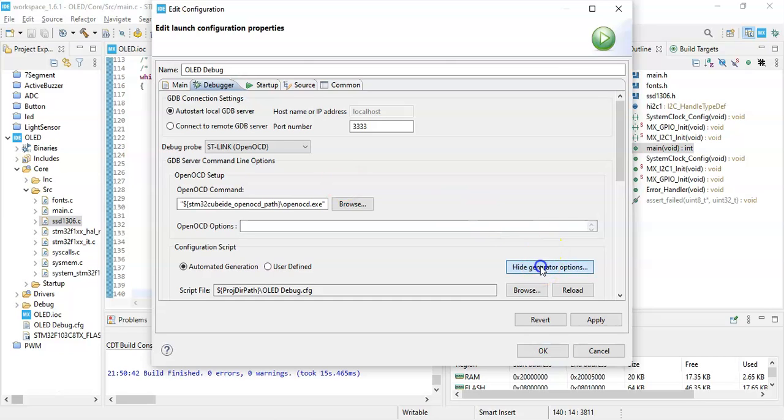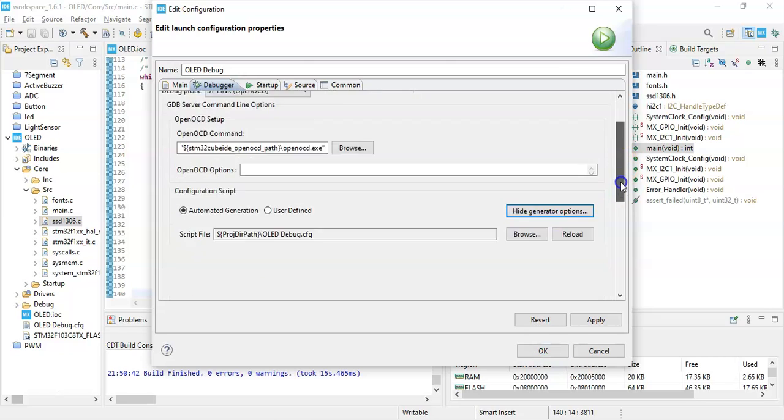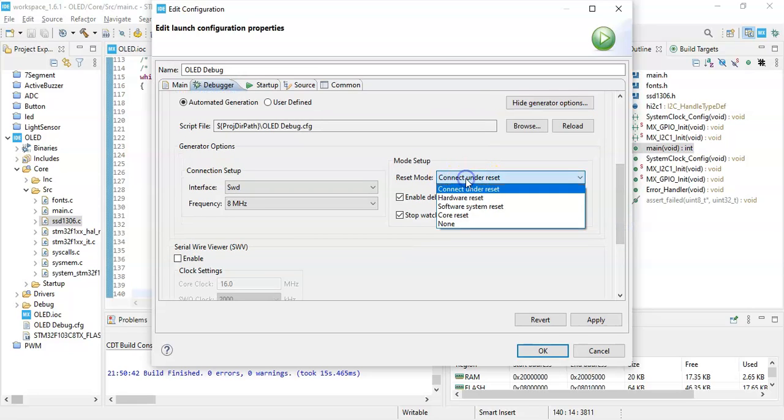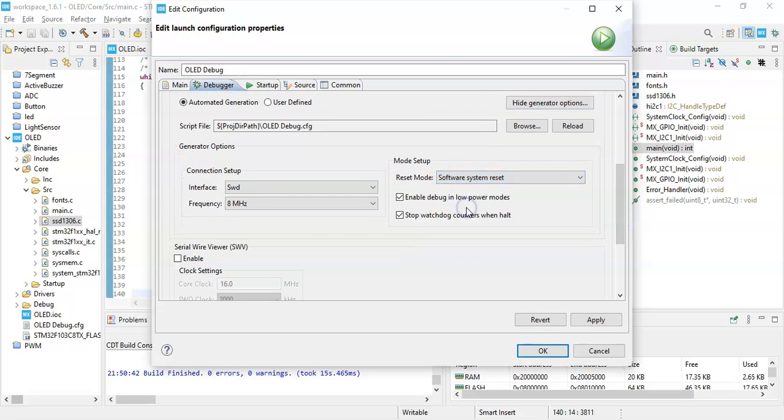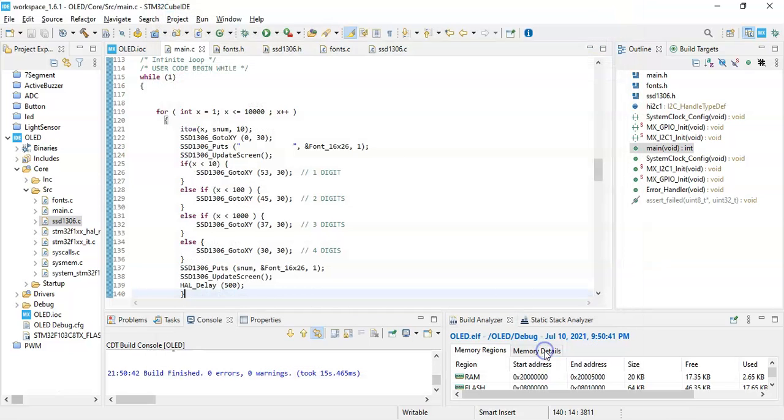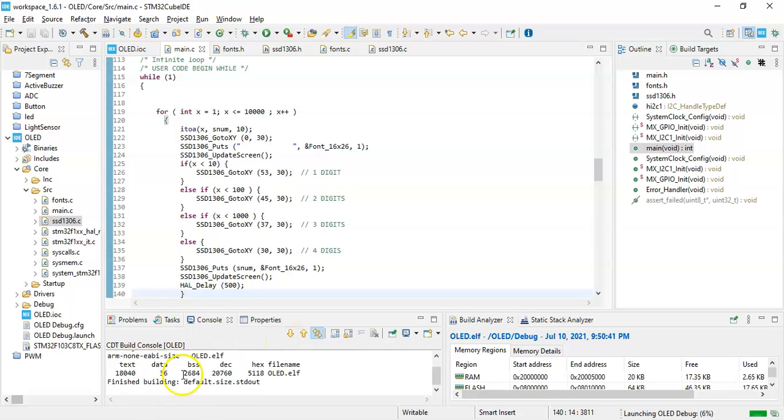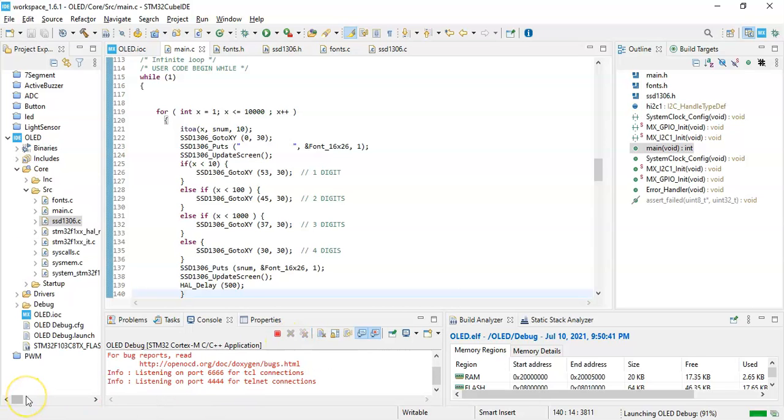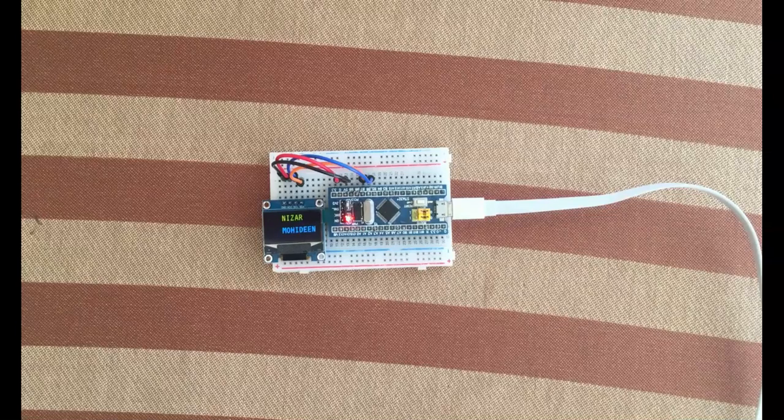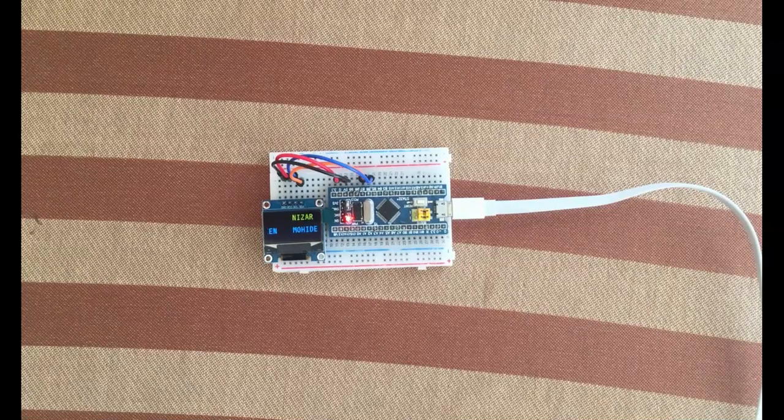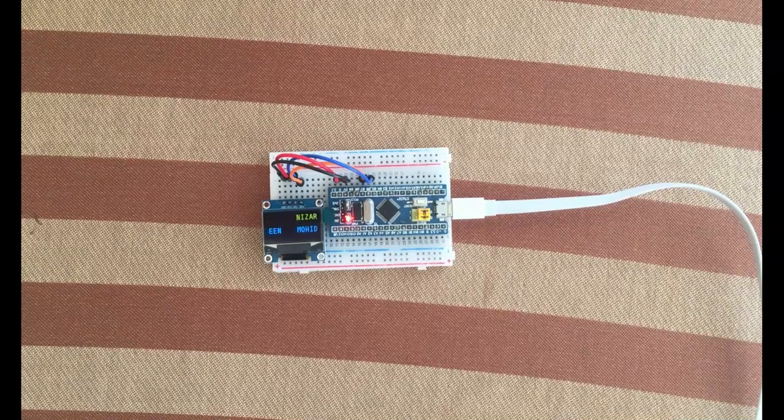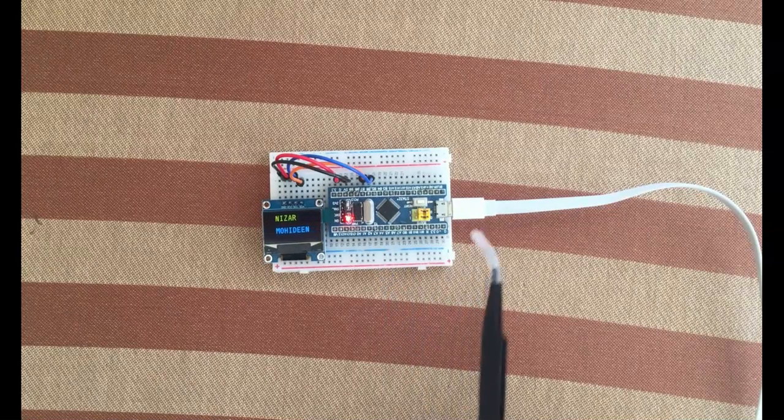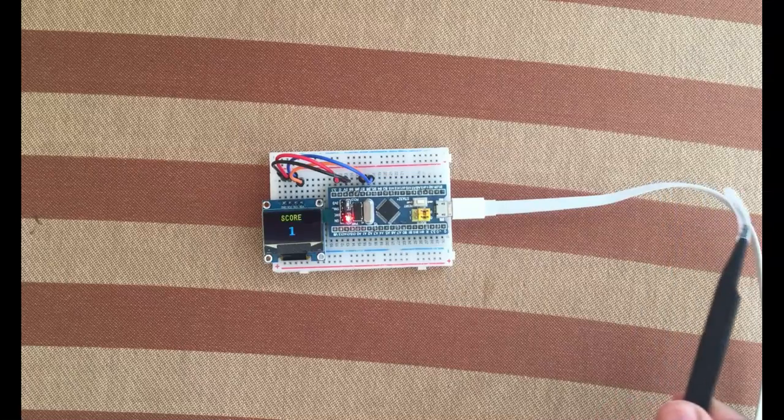Generator options, go below. Reset mode is Software System Reset. Click Apply. Click OK. Now we can see the progress here again. All good. The code is uploaded. I have uploaded the code, I removed the ST-Link and connected to the power supply.